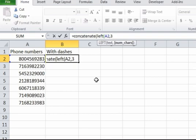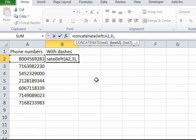And then we want the three left characters, so we want the 800 in there. So that's the first piece of our concatenate. Now we want to put the dash in there, so we put comma and quote dash quote, so now it's going to put a dash in there. Then we do comma and we're going to do the third part of this.